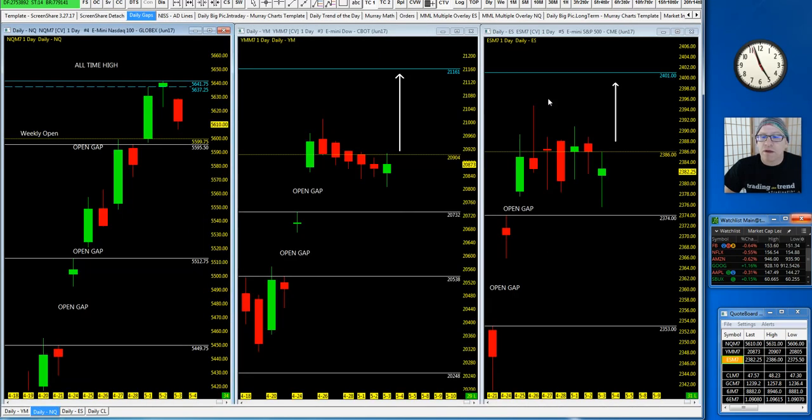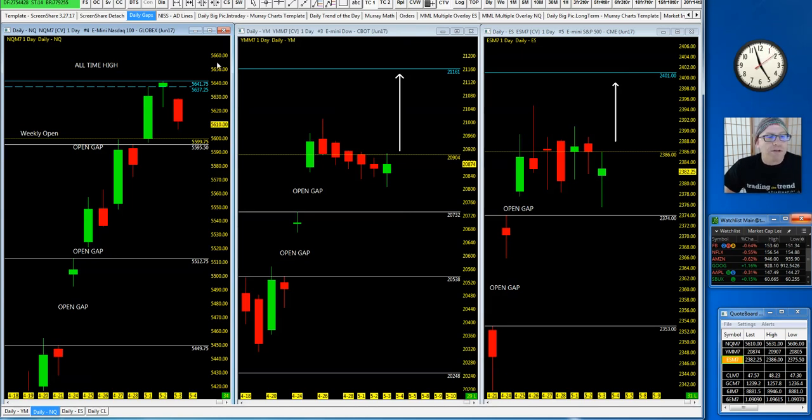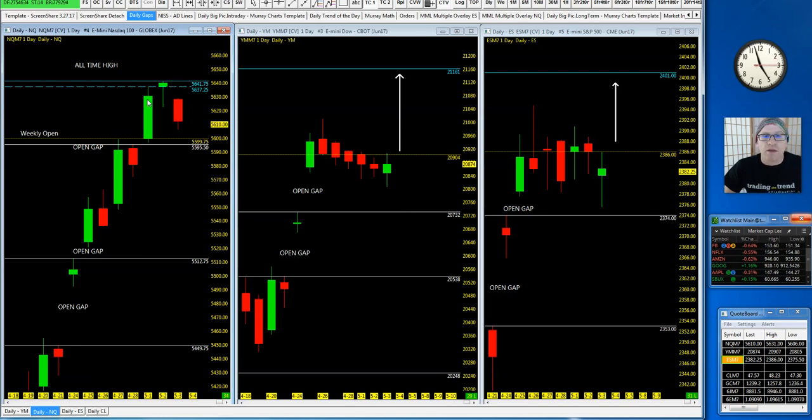That's right, consolidation. Big doji bar on the daily as we hold underneath the weekly still, all-time highs up here on the turquoise. NQ continues to flatter itself hanging out at these new all-time highs, second all-time high of the week posted.